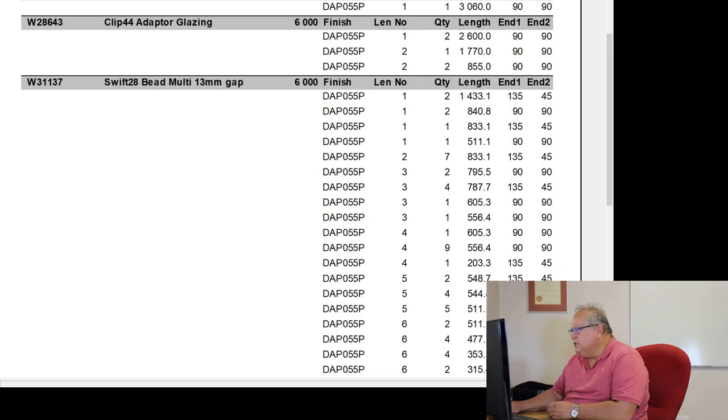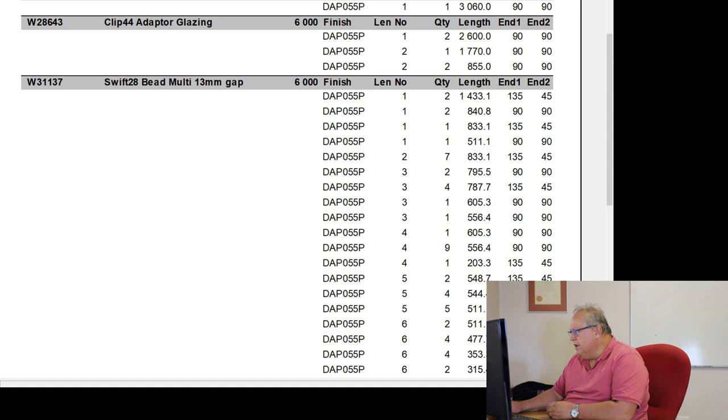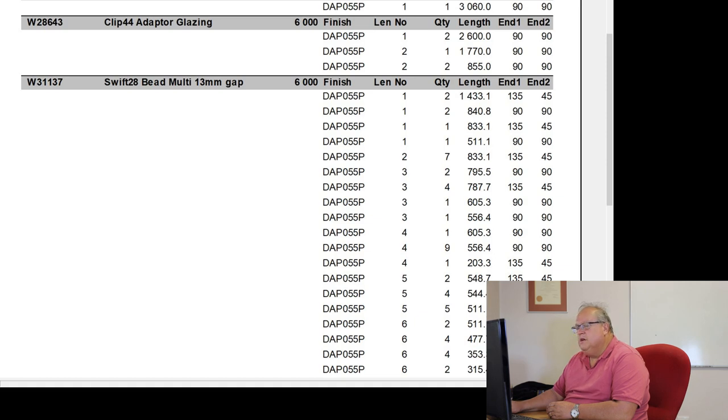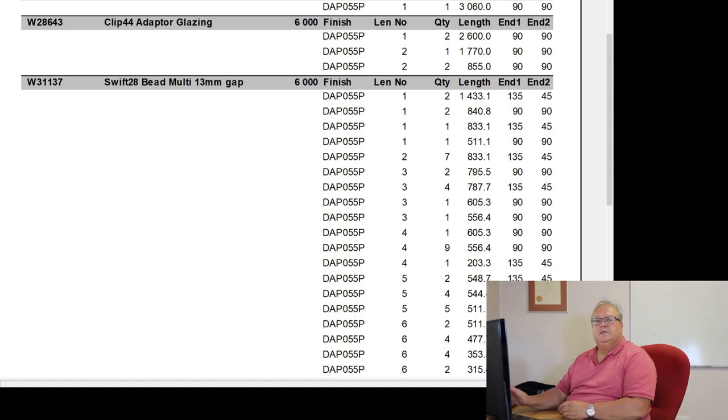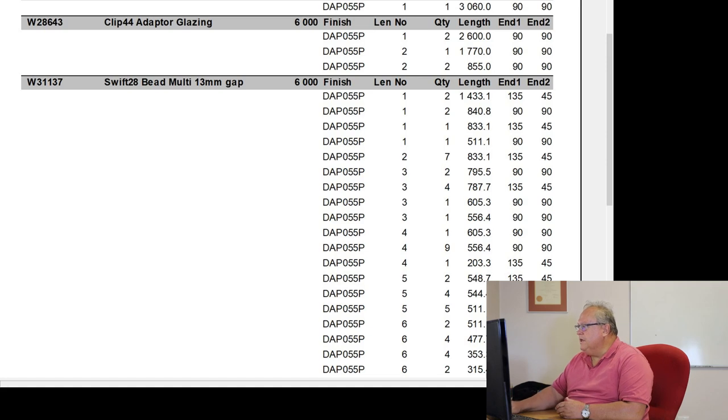Then length number 2, I'm going to cut 7 pieces, 833.1. Length number 3, I've got 4 different lengths. 2 pieces, 795. 4 pieces, 787. 1 piece, 605. And 1 piece, 556.